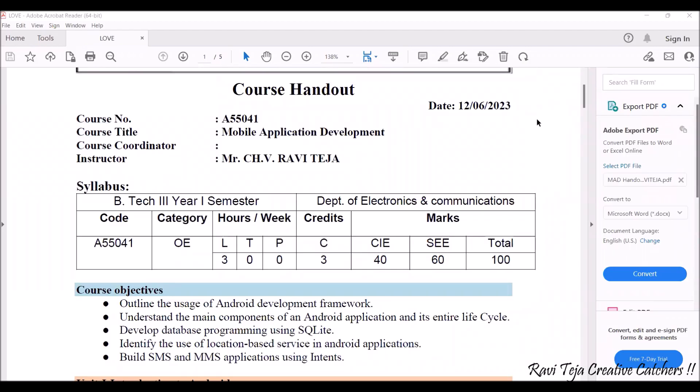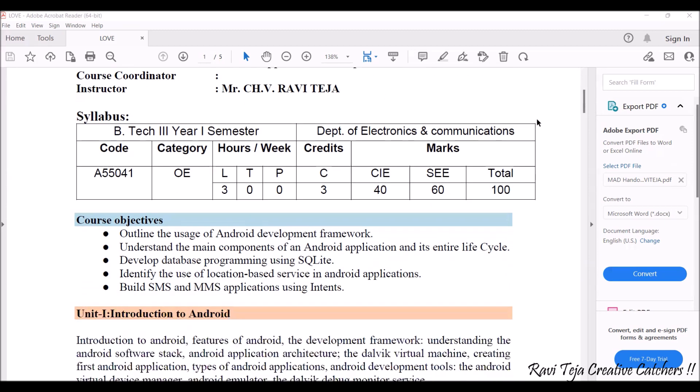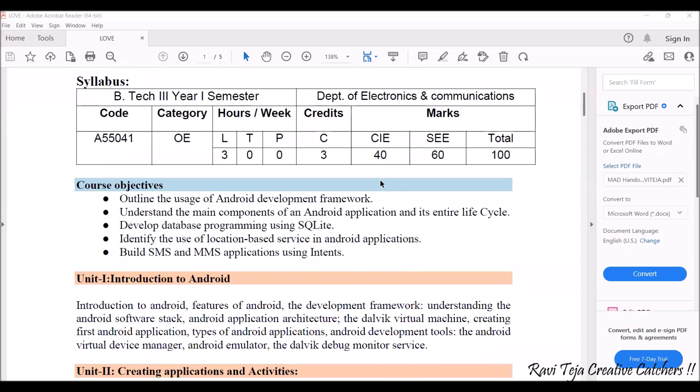Hello everyone, welcome to the course of Mobile Application Development. In today's class we are going to see the course objective and the syllabus overview of the subject. This subject is specially designed for the ECE third year students, where we are going to introduce mobile application development subject theoretically, not practically. This syllabus consists of several course objectives.